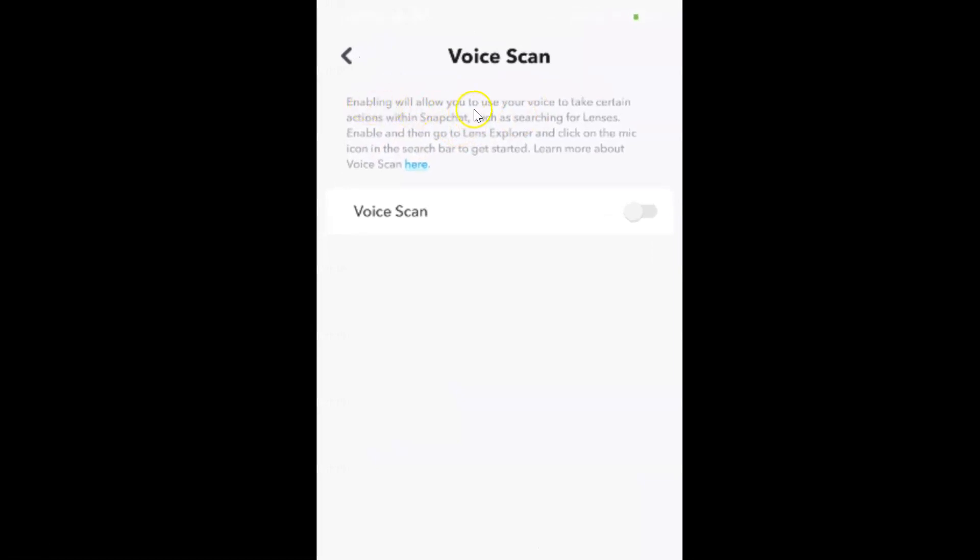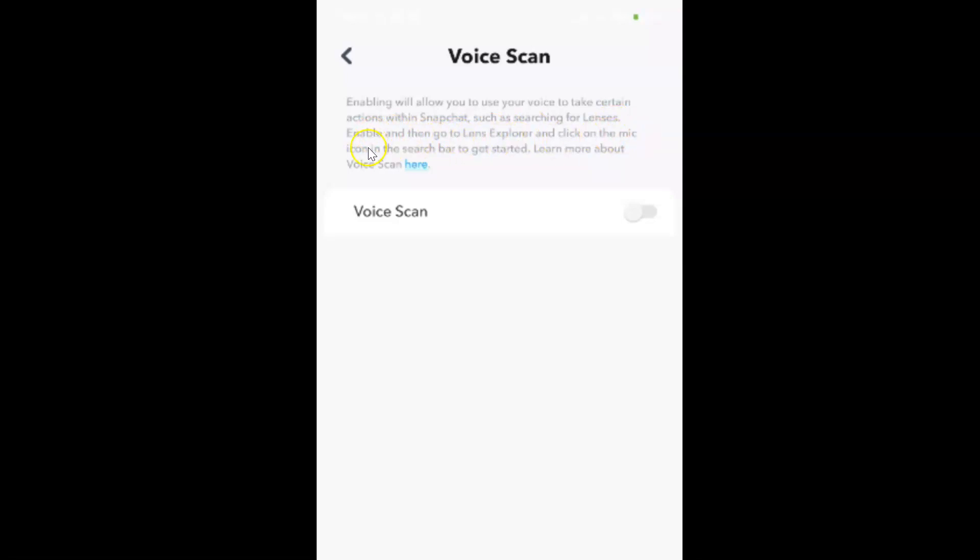Enabling will allow you to use your voice to take certain actions within Snapchat, such as searching for lenses. Enable and then go to Lens Explorer and click on the mic icon in the search bar to get started. Learn more about voice scan here.